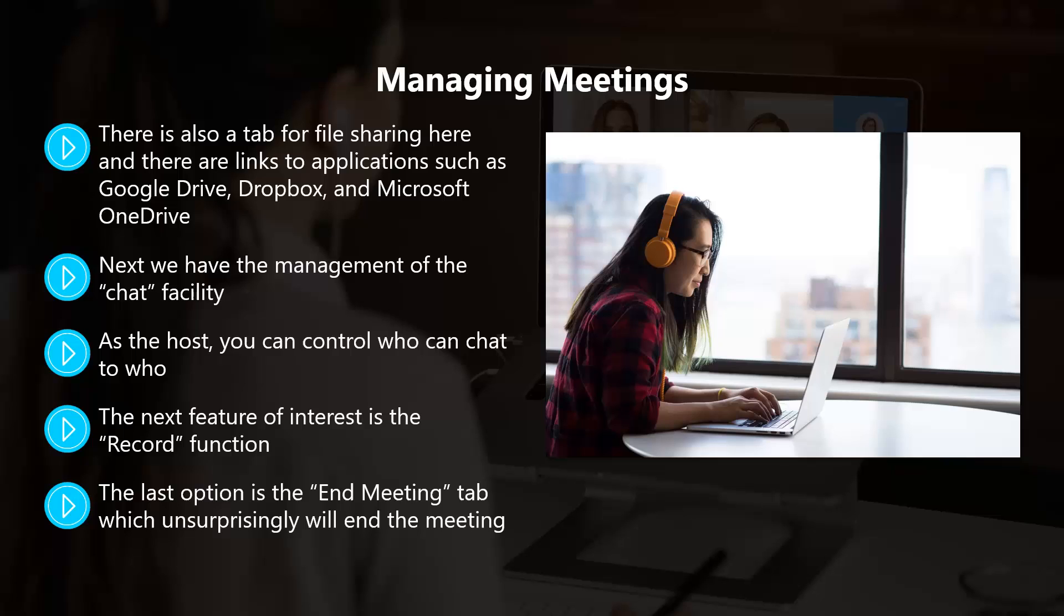So there you have it. Follow these instructions and you will set up your Zoom account perfectly for your meetings. In the next video, we will look at some great Zoom tips and tricks that you can use.